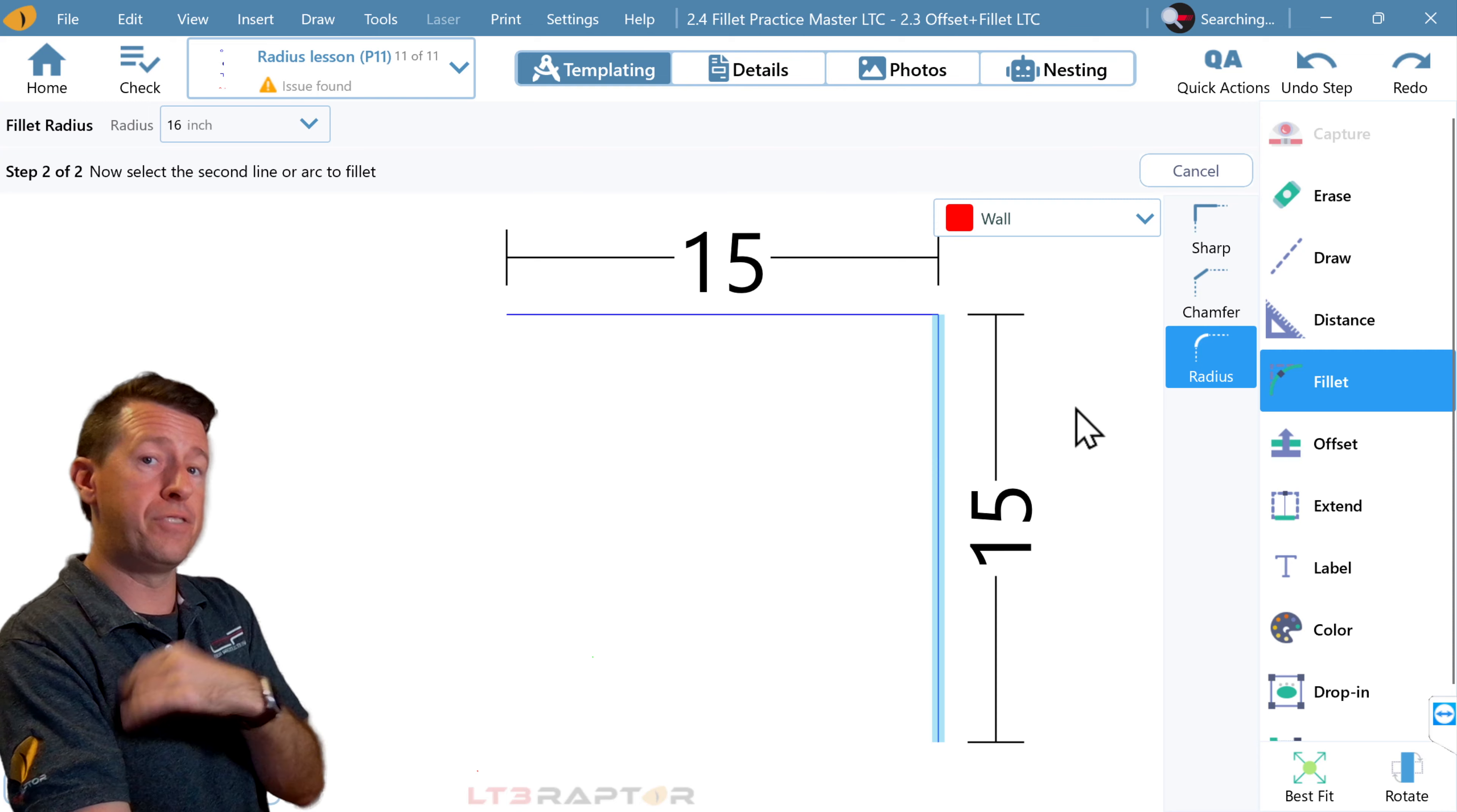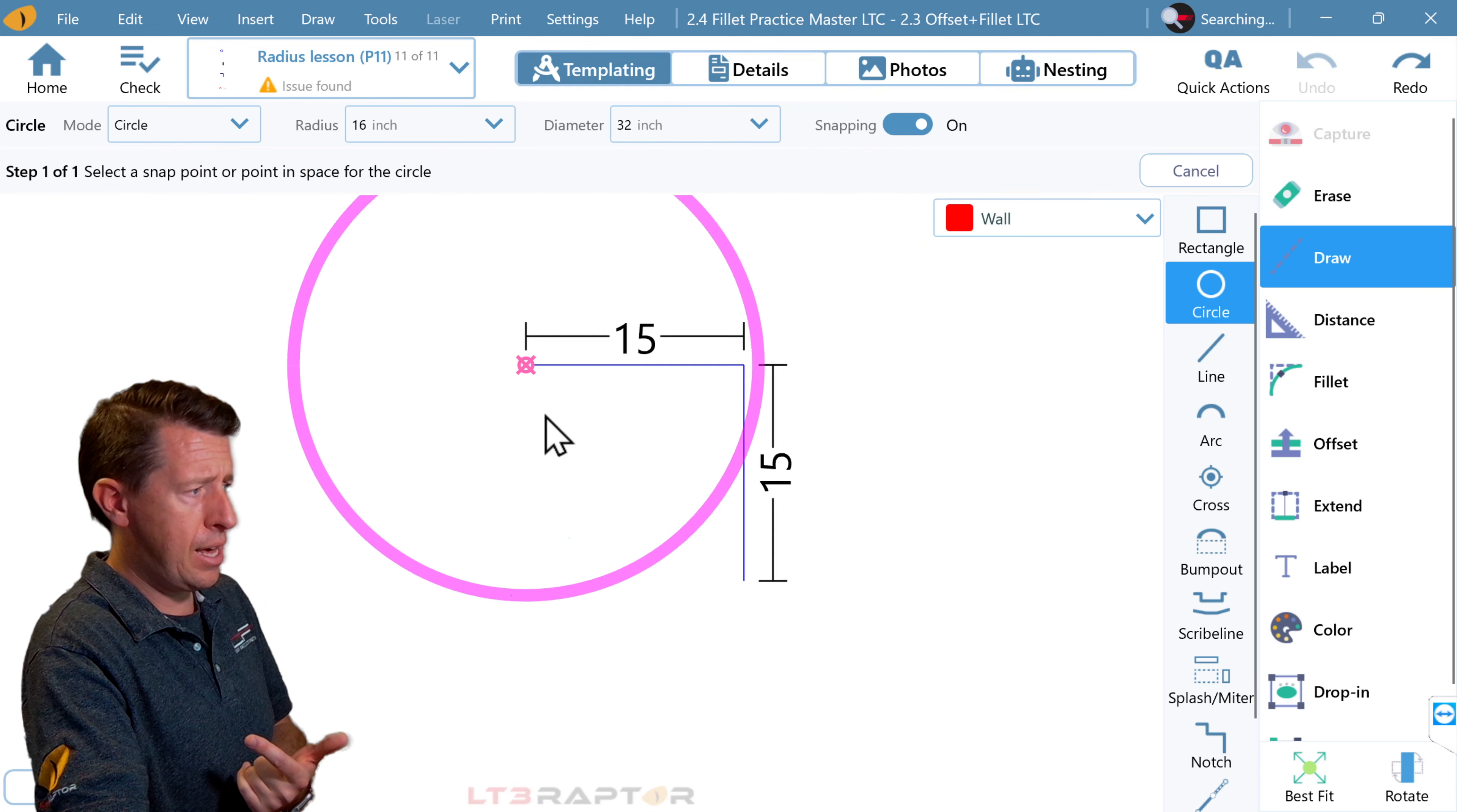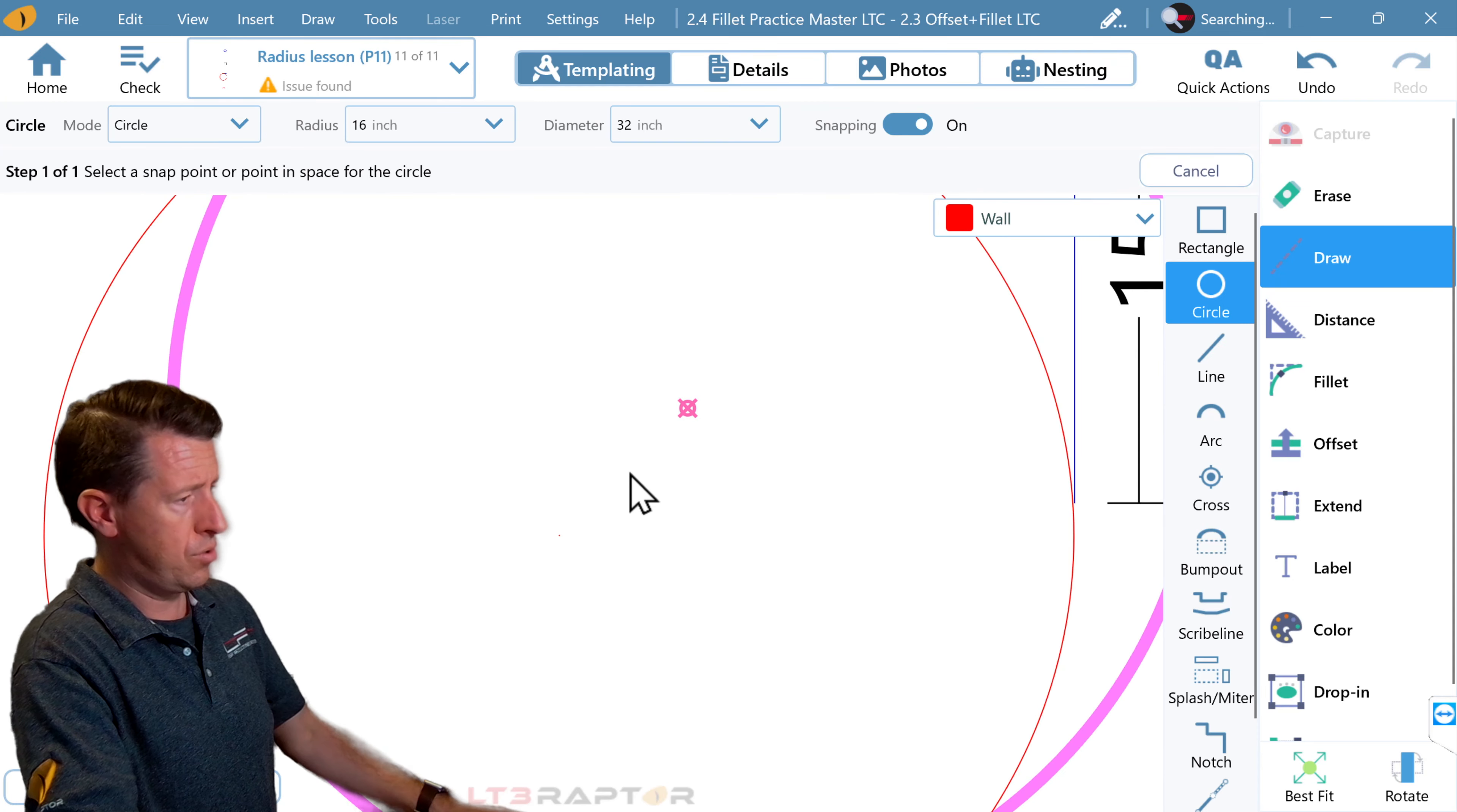To visualize this in a new way, we're going to draw a circle. I've got a 16-inch radius circle, and I've got a little spot hidden in here, a little snap point hidden. We can drop that in just so.